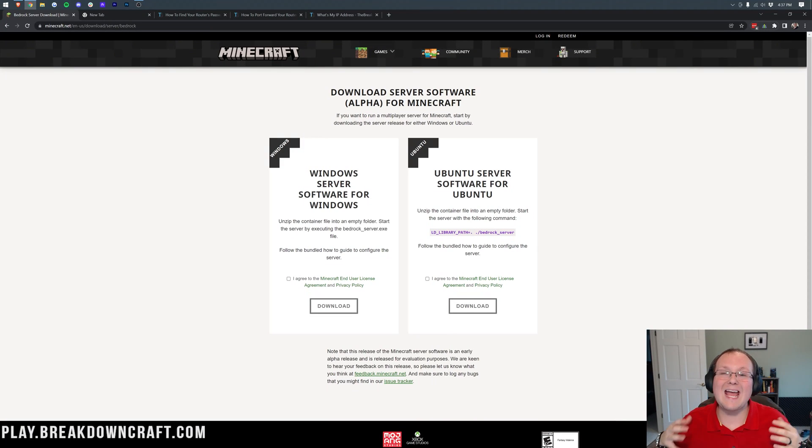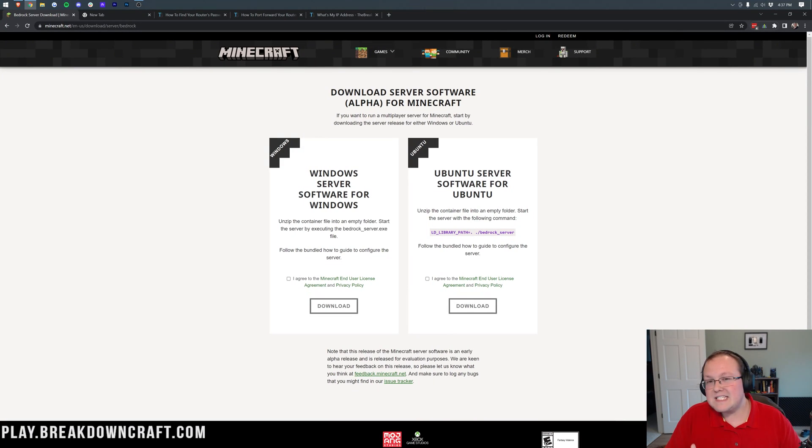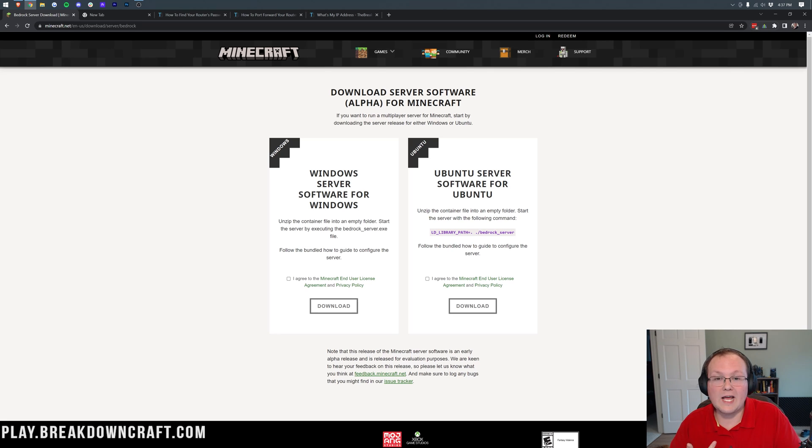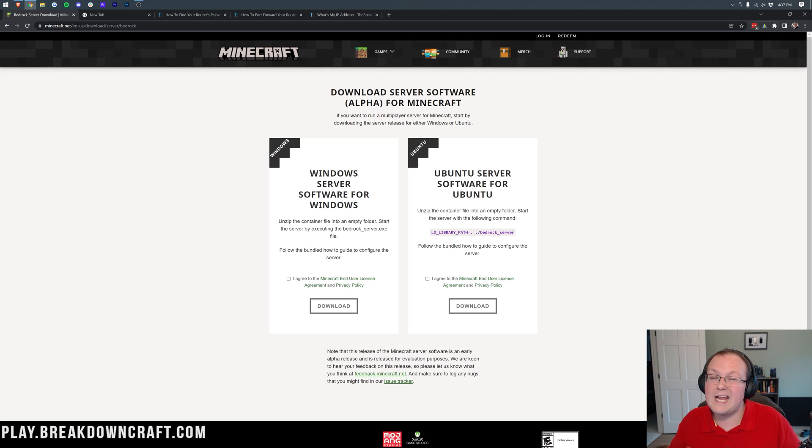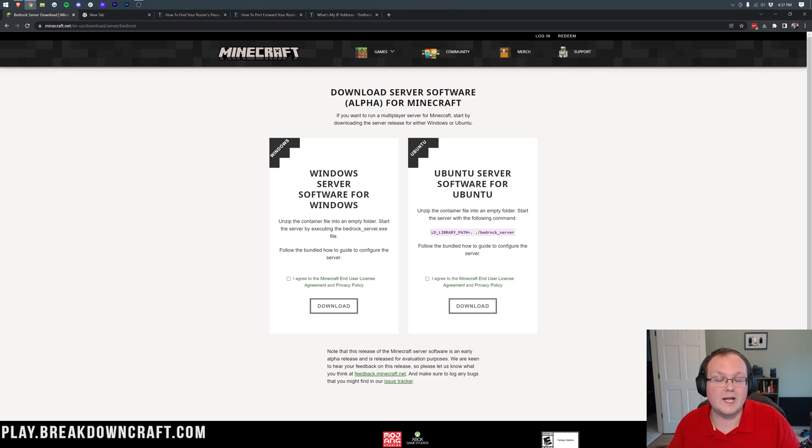In this video, we're going to show you how to make a Bedrock dedicated Minecraft server. What that means: if you play Minecraft Bedrock on iOS, on Windows, or on Android, you'll be able to join this server and you'll have complete control over it.